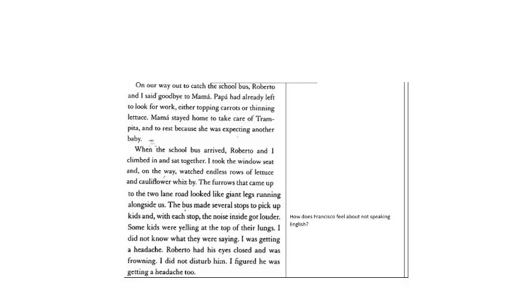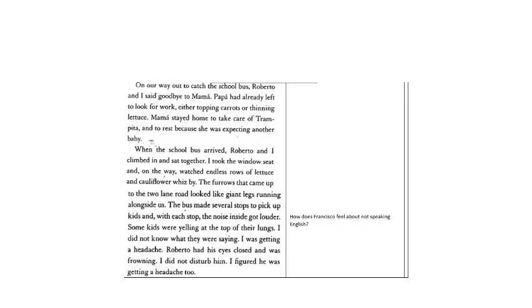On our way up to catch the school bus, Roberto and I said goodbye to Mama. Papa had already left to look for work, either topping carrots or thinning lettuce. Mama stayed home to take care of Trumpita and to rest because she was expecting another baby. When the school bus arrived, Roberto and I climbed in and sat together. I took the window seat and on the way watched endless rows of lettuce and cauliflower whizz by. The furrows that came up to the two-lane road looked like giant legs running alongside us. The bus made several stops to pick up kids and with each stop the noise got louder. Some kids were yelling at the top of their lungs. I did not know what they were saying. I was getting a headache. Roberto had his eyes closed and was frowning. I did not disturb him. I figured he was getting a headache too.